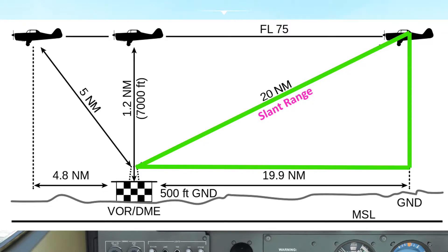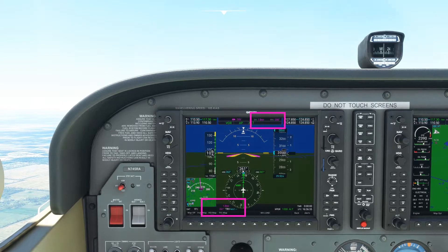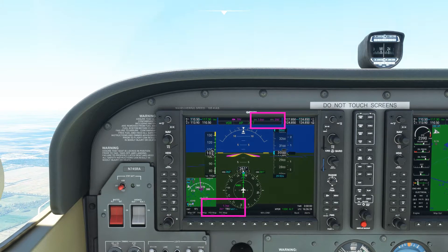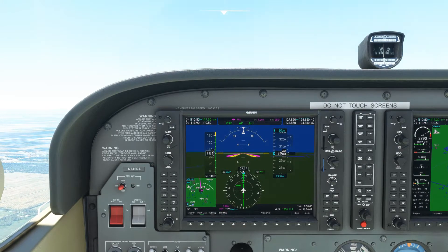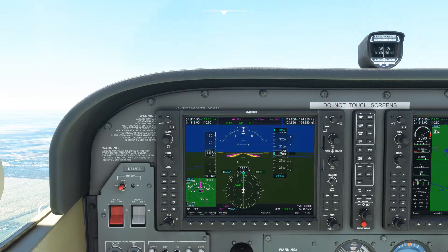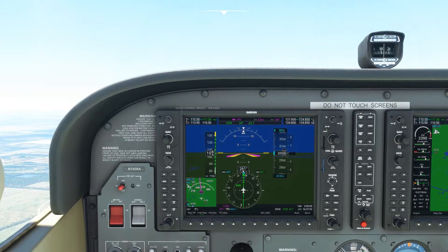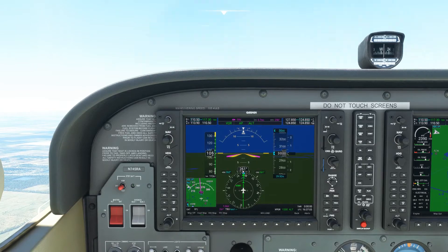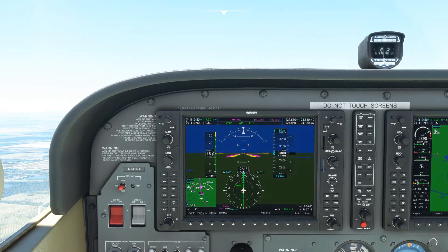So as we get closer to the DME station, notice how the GPS distance reduces at a faster rate than the DME readout. This is because the triangle that we were talking about is becoming more squashed, and therefore the hypotenuse is much longer than the ground distance vector. This error becomes more and more apparent the closer you are to the station, and the error is at its maximum when we are directly over the top of the DME station. At this point, the DME is reading the height above the station in nautical miles.